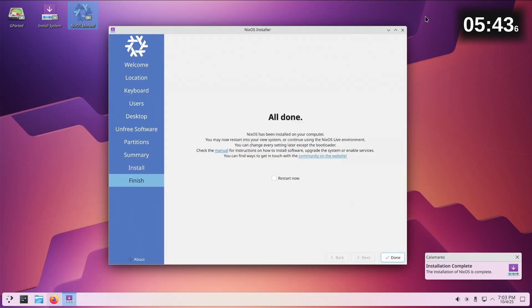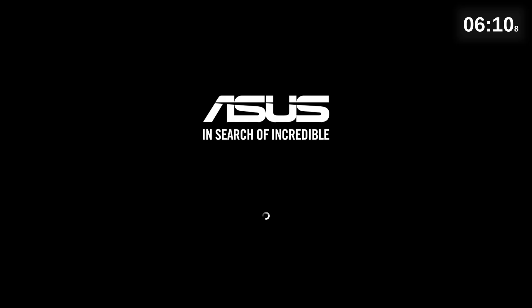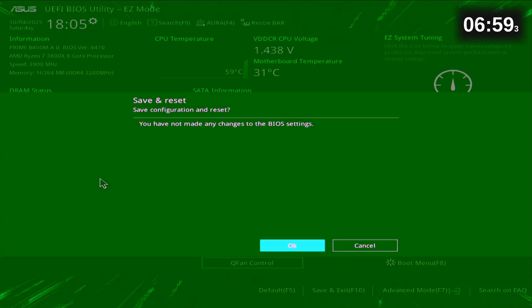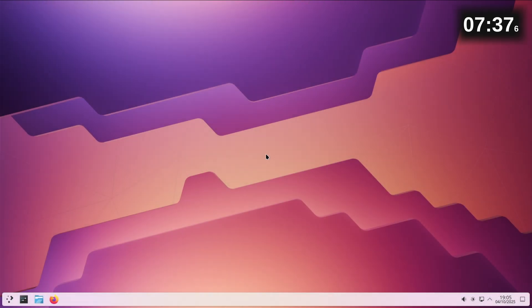All done. Nix has been installed on your computer. You may now restart into your new system. You can change every setting later except bootloader. Restart now. I'm gonna hit the keys because last time it went to Windows. So it would have done it anyway. Exit.